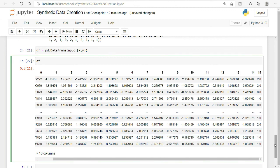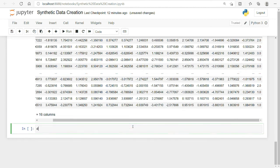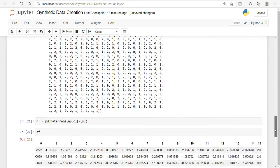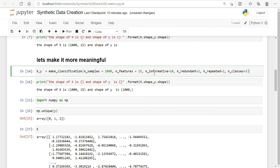So this is how we created a synthetic pandas DataFrame. We created custom data with informative columns, redundant features, a chosen number of rows and features, repeated columns, and defined number of classes. This is a very easy and simple way to generate synthetic data. I hope you liked this video — please like and subscribe to my YouTube channel. Thank you for watching.